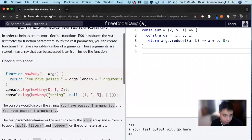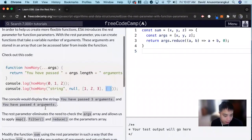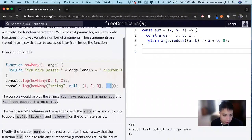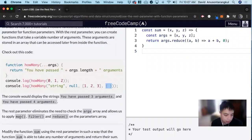And here we're passing one, two, three, four arguments — so we pass you four arguments. The REST parameter also helps us apply JavaScript array methods to it, such as map, filter, and reduce.